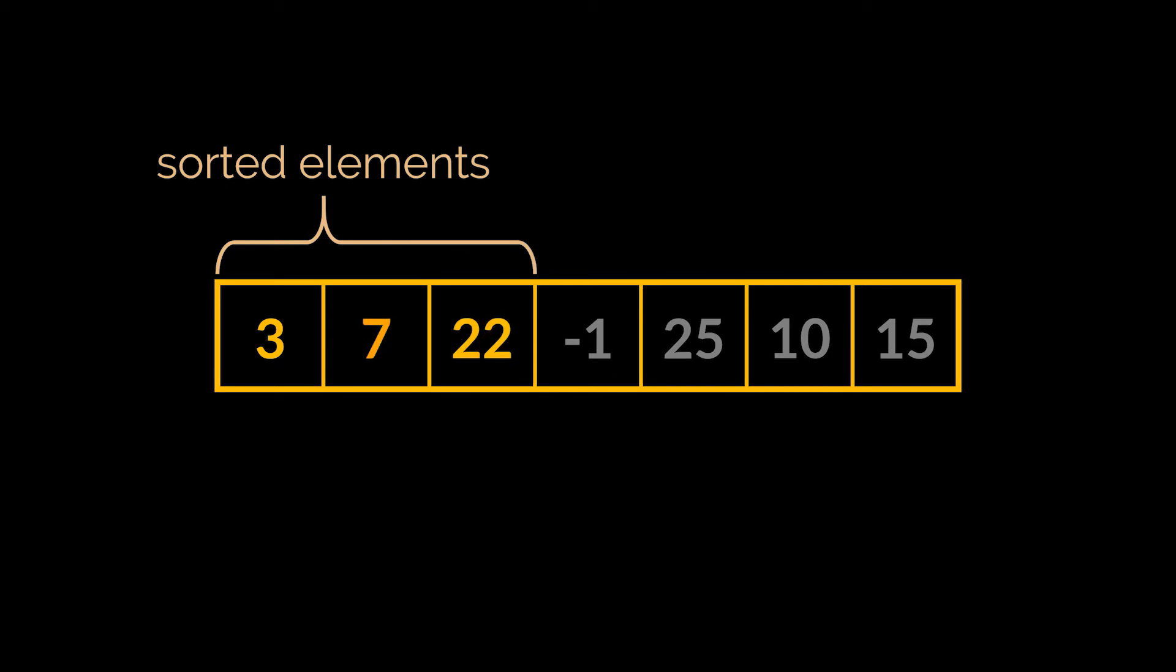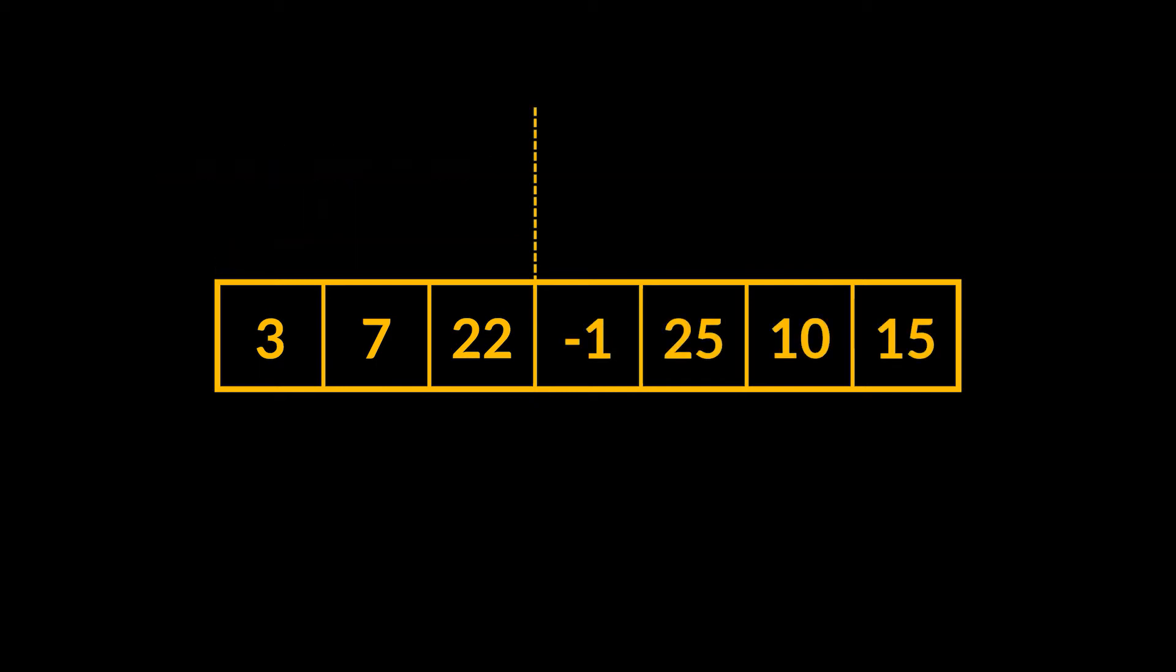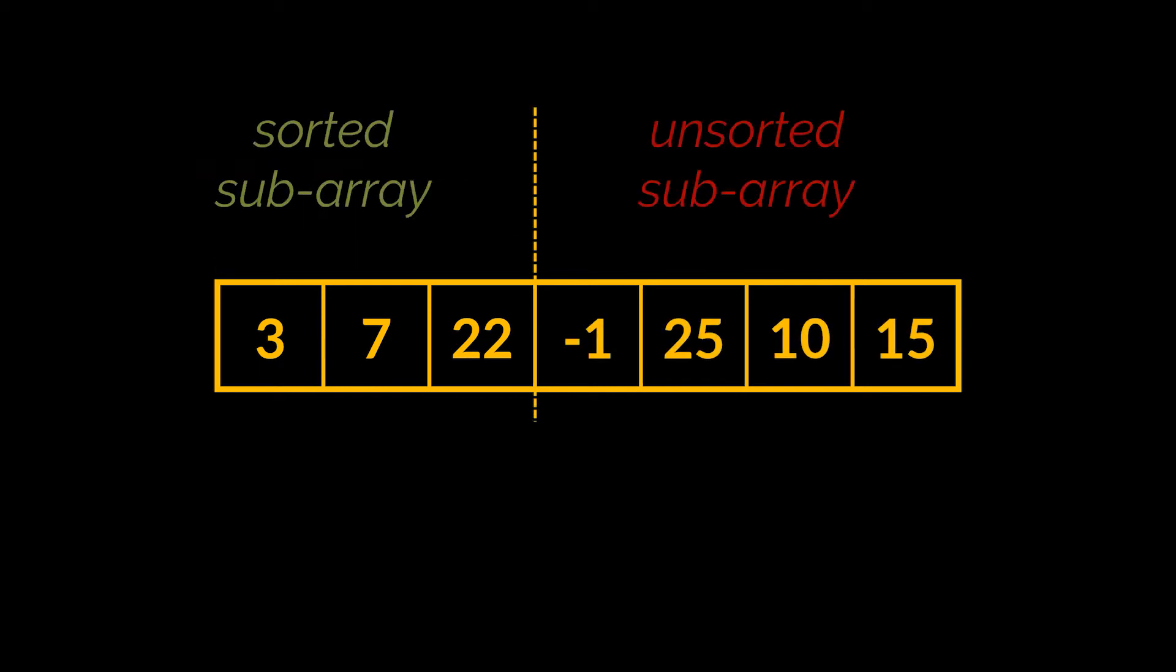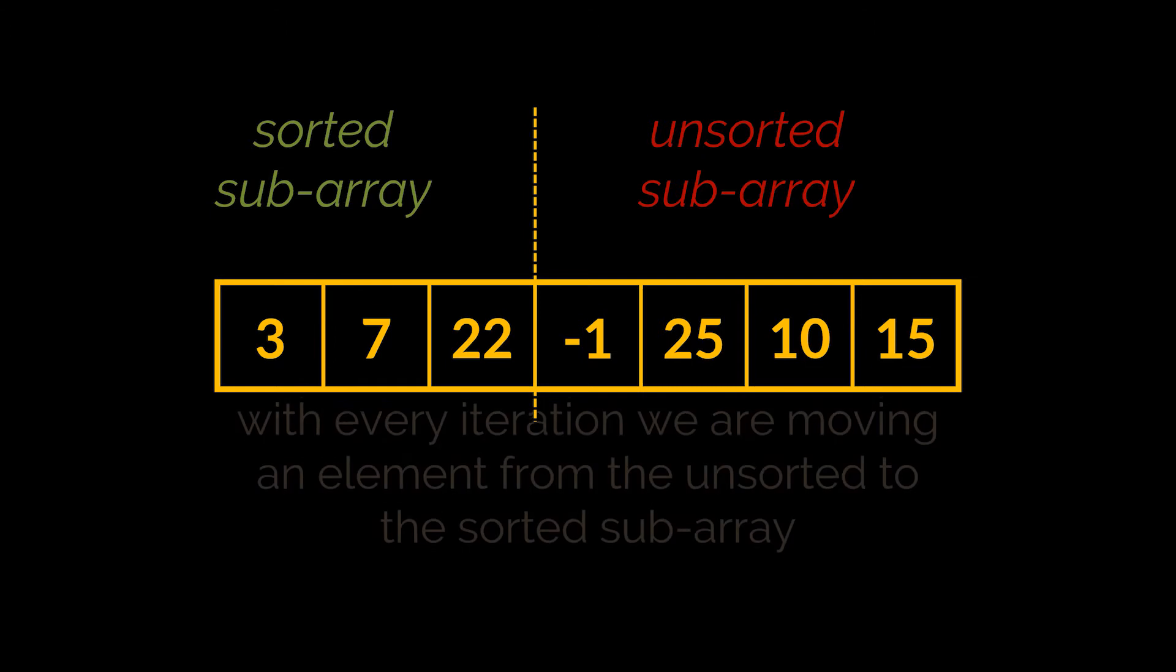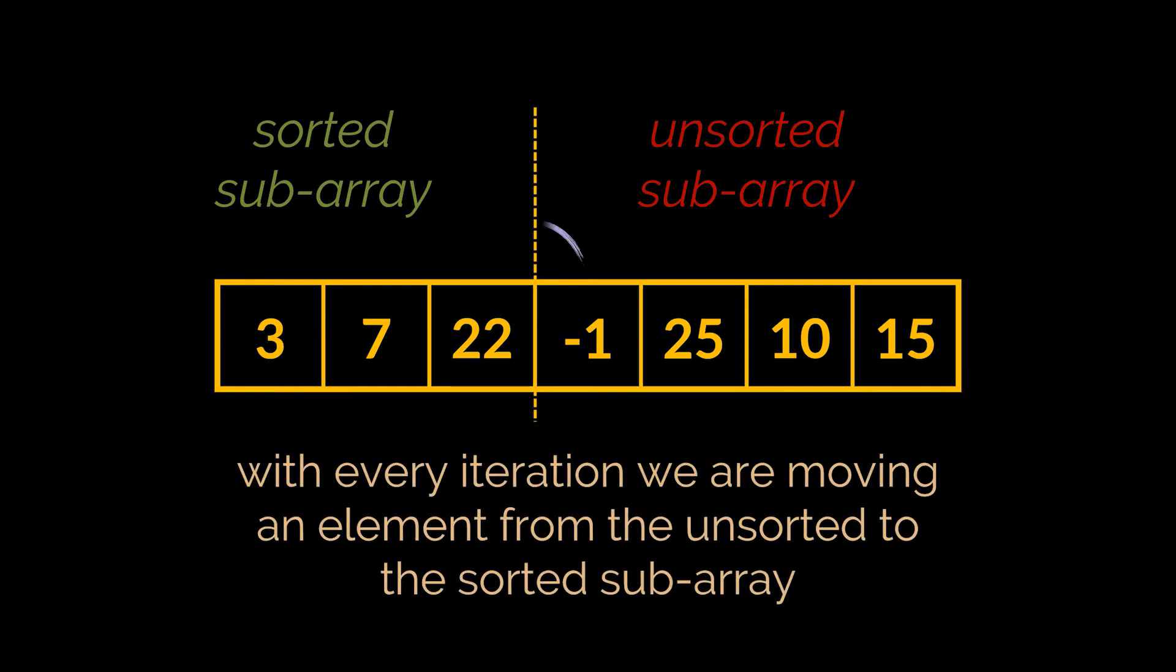Now this integer is a seven and its place is between the three that we have and the twenty-two. We now have three elements in our array that are sorted and four still remaining. You may also notice one similarity between this and the selection sort algorithm, as these three items can now be considered as a sorted sub-array and the remaining elements as the unsorted sub-array.